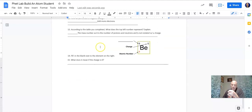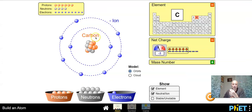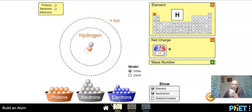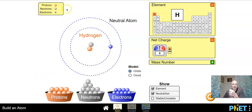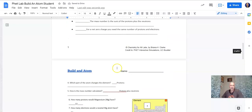What does it mean if the charge is zero? If the charge is zero, the atom has the same number of protons and electrons. For instance, right now we have a plus one charge — what do we need to add to make this neutral? We need an electron. So if it has a charge of zero, it has the same number of protons and electrons.